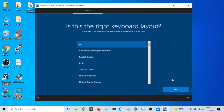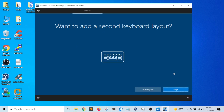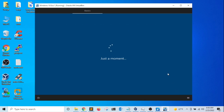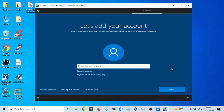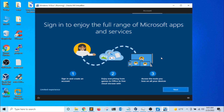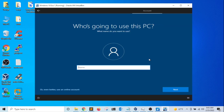The keyboard layout is US — I'll click Yes. I'll skip adding a second keyboard. On this screen, we need to select whether this will be for personal use or part of an organization — I'm going to select personal use and click Next. The setup is prompting me to enter an email address to connect to online accounts, but I'm going to select Offline Account and click Limited Experience. This will be a local setup for the virtual machine.